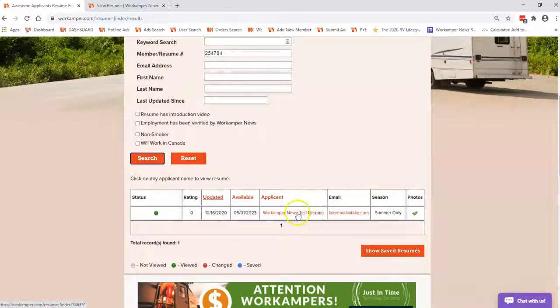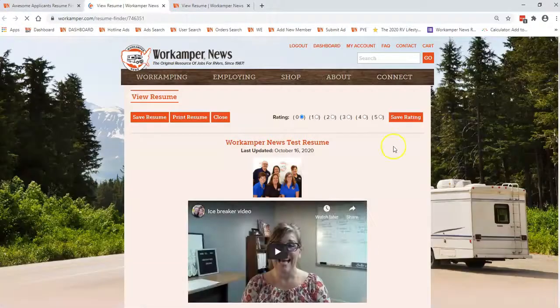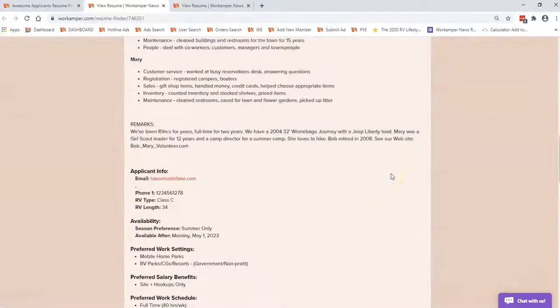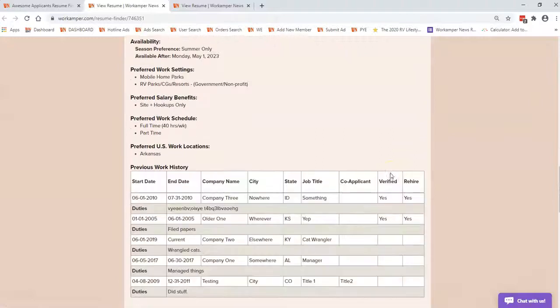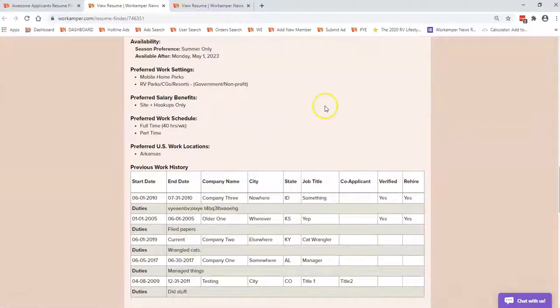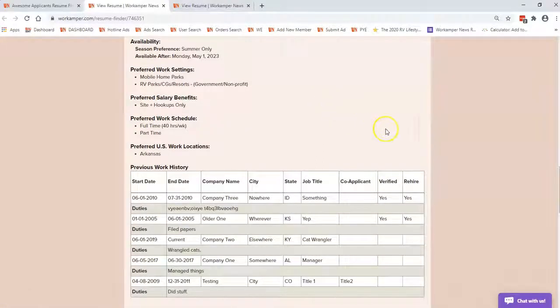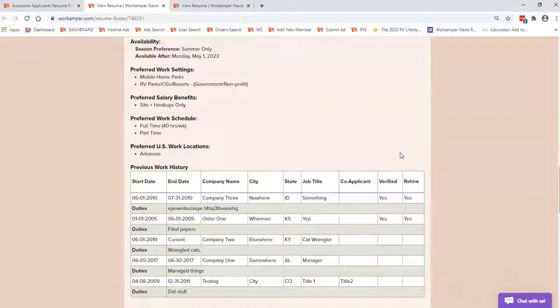We'll scroll down here. We're going to click on this particular resume and we're going to scroll down here to the previous work history. You will notice on the right-hand side the verify column and the rehire column.